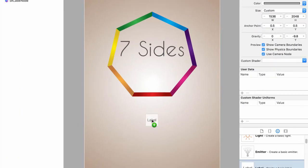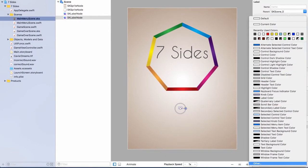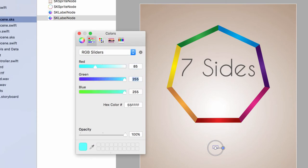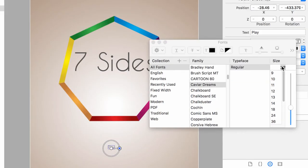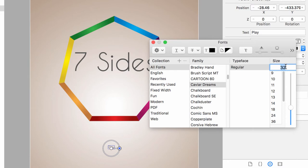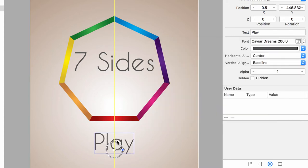We need a play button — another label with text saying 'play'. Set the color to RGB 85, 85, 85 and the font to Caviar Dreams. Try to be consistent with font colors; having colors all over the place for labels looks very amateurish and isn't the impression you want to give. After experimenting with the font size — 100 was too small, 150, 200 — let's go with 200. Drag this to where we want it on screen.